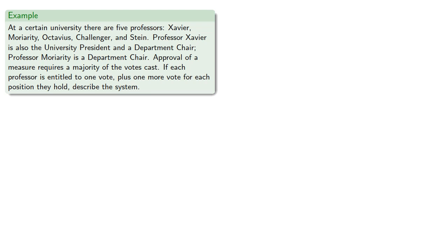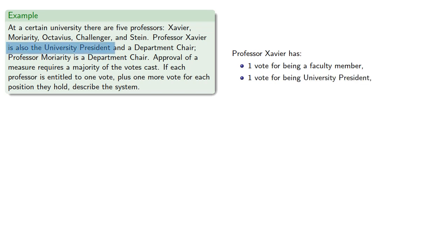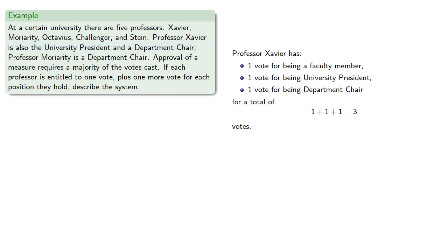So Professor Xavier has one vote for being a faculty member, one vote for being a university president, and one vote for being department chair, for a total of three votes. So he has a weight of 3.